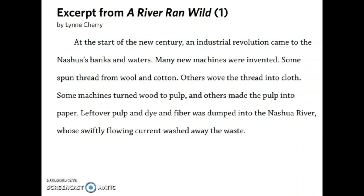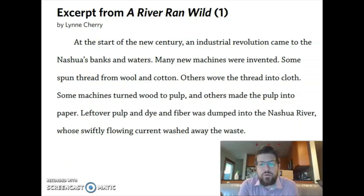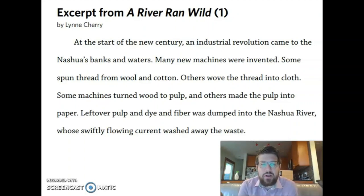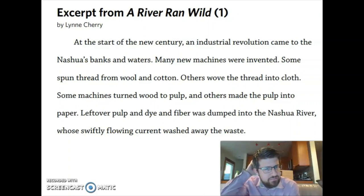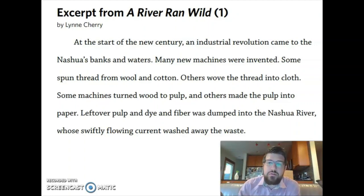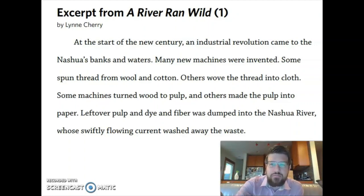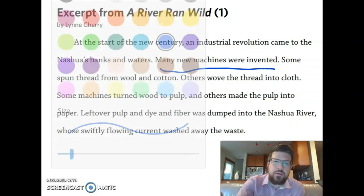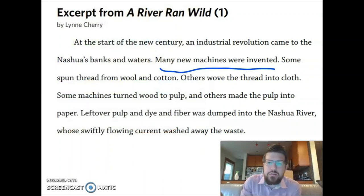Whose swiftly flowing current washed away the waste. What are the important ideas in this part of the story? Well, one idea that seems important to understand and remember in this paragraph is that many new machines were invented. The reason I think this is important is that later we find out that these machines polluted the river. So I'm going to underline that important idea: many new machines were invented. I'm going to underline another sentence too.